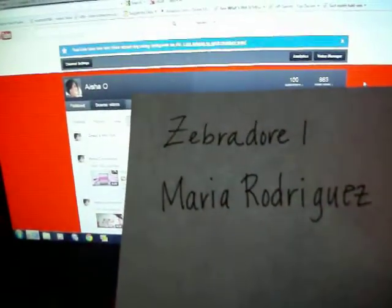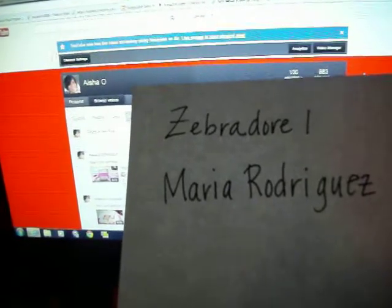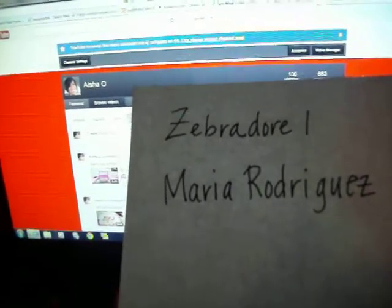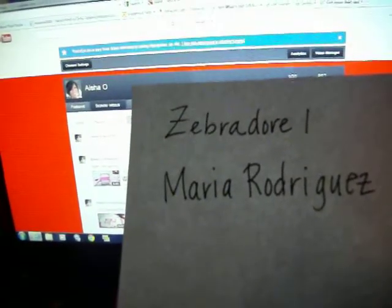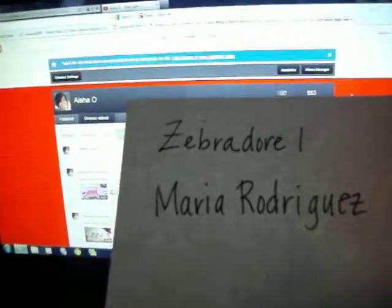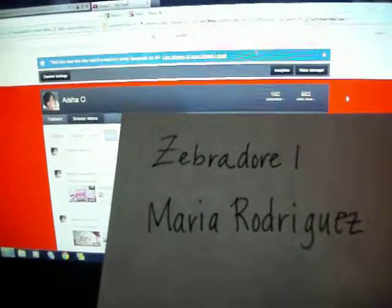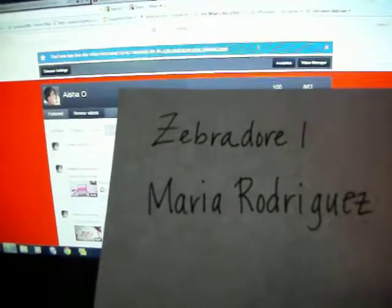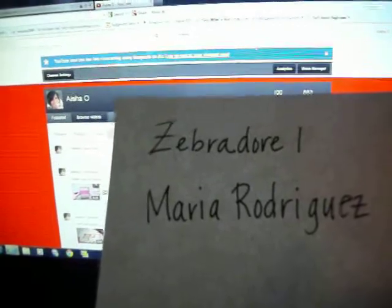Another individual who expressed interest - and I want to make sure I say this right, so I wrote it down. It's Zebrador, Zebrador, or Zebrador. If I'm not saying it right, please correct me. But it's Zebrador 1.